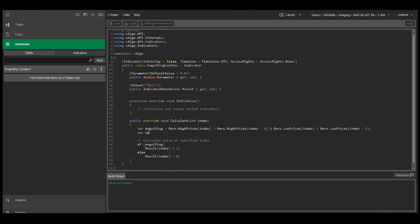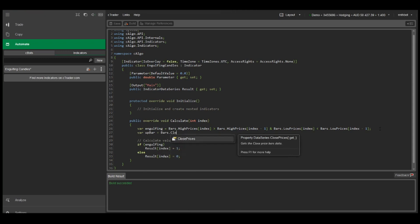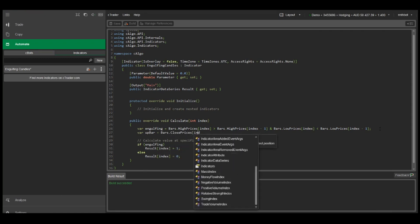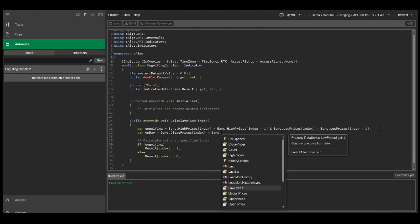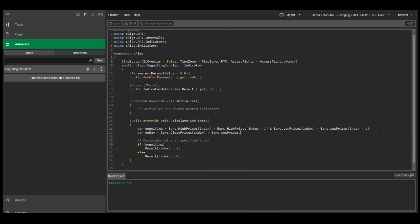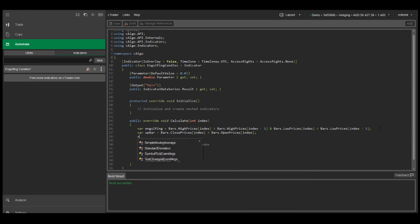Now let's create a variable for up bar, which is when the close price is greater than the open price. And we'll also do the same and create a variable for down bar.